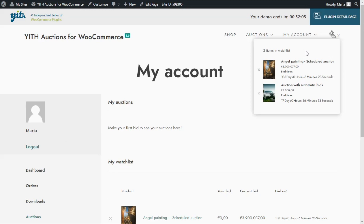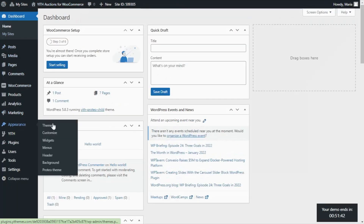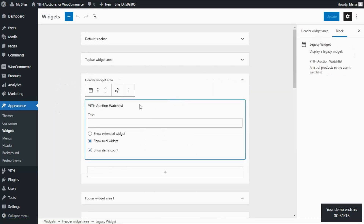Let's go ahead and see how we can add this widget to our site, which works just like any other WooCommerce widget. We need to go over to our Yeet Dashboard, find Appearance, and click on Widgets. Here, all we need to do is decide where we want to place our widget. In our example, we have added the widget in our header widget area — we can find our Yeet Auction Watchlist there. We can also add another Auction Watchlist widget, but this time in our default sidebar.